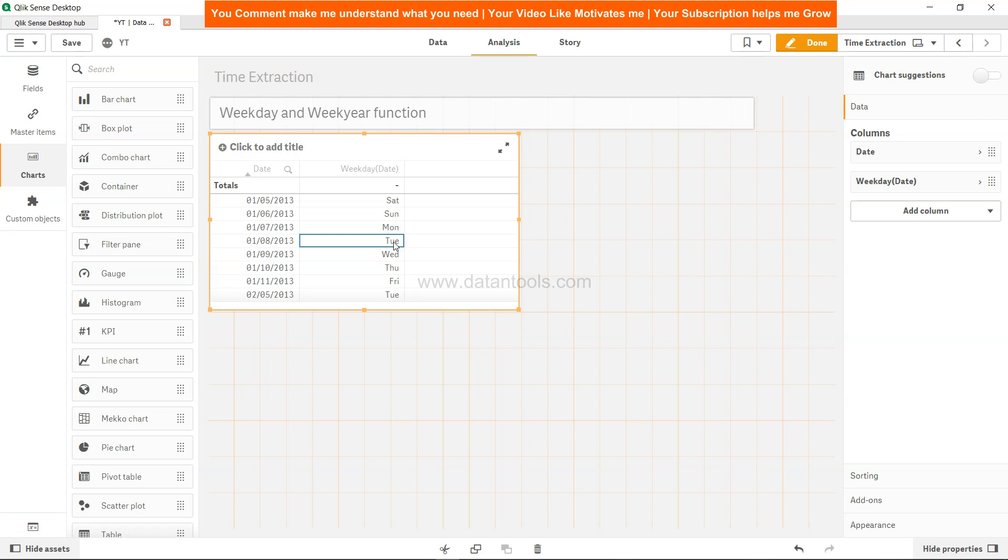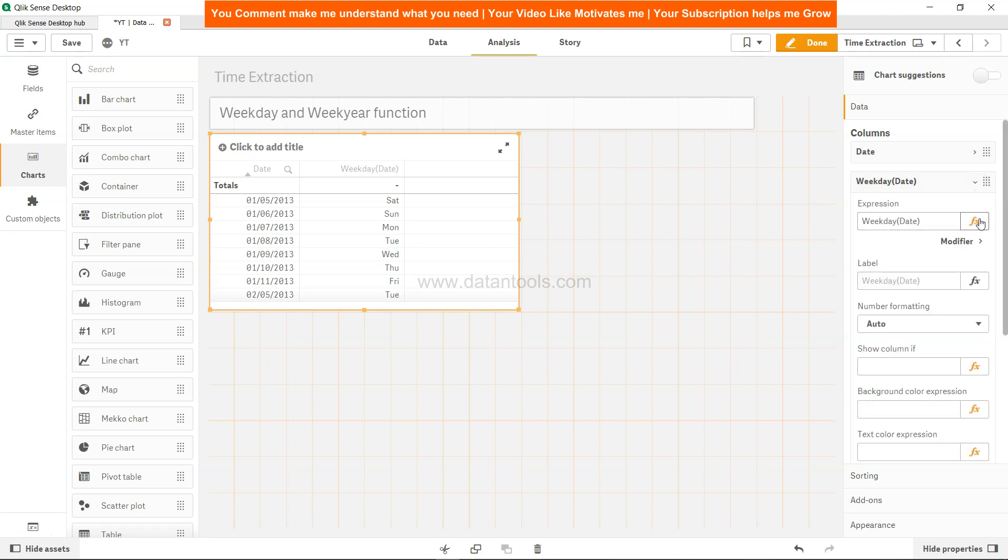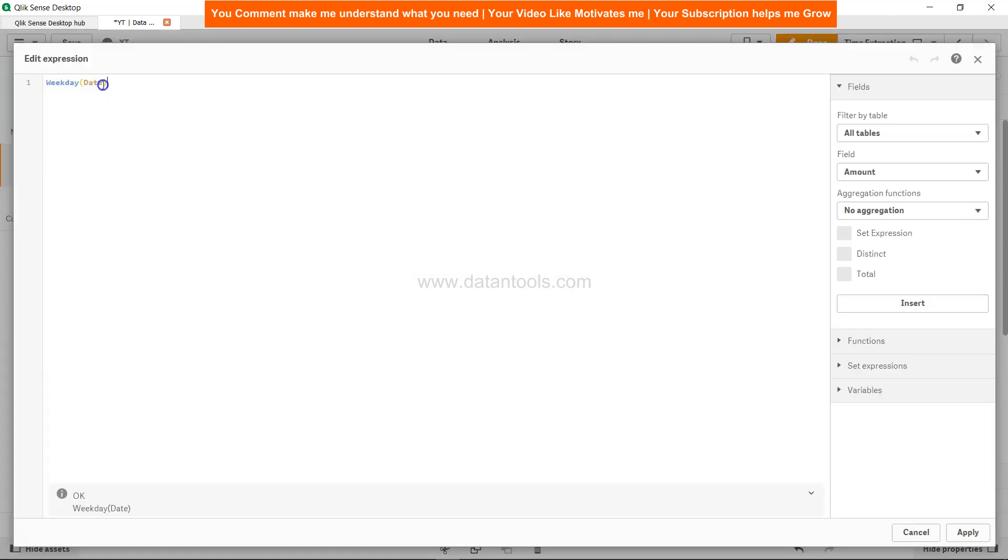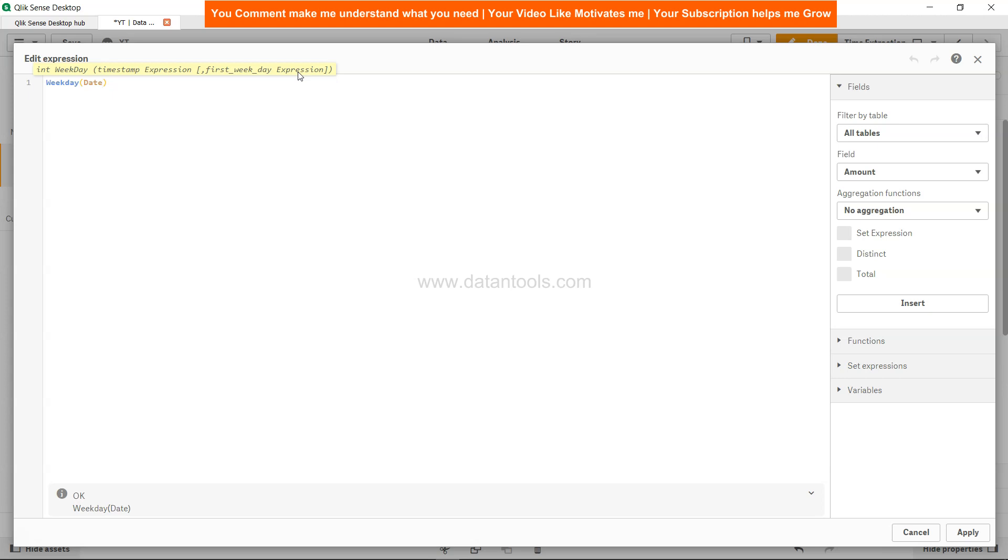An important thing: generally all across the world you have the week which starts on Monday, and weekday function has a special first week of the day expression, which is nothing but when the week starts. Zero indicates Monday, one indicates Tuesday, two indicates Wednesday and so on and so forth. It goes from zero to six, zero indicates Monday and six indicates Sunday.